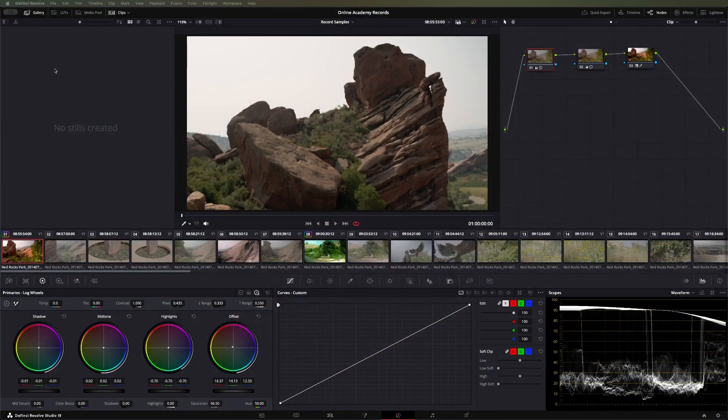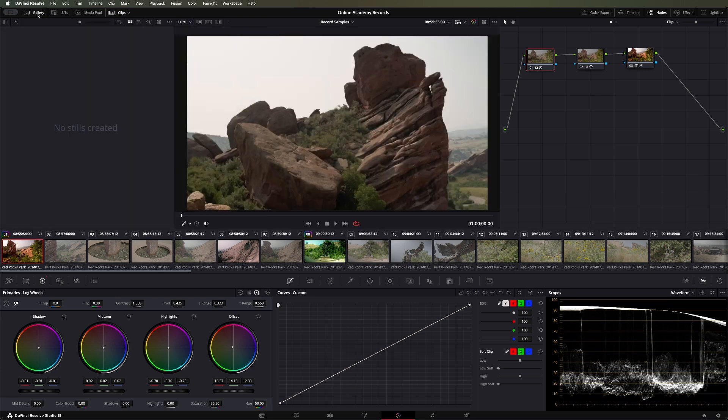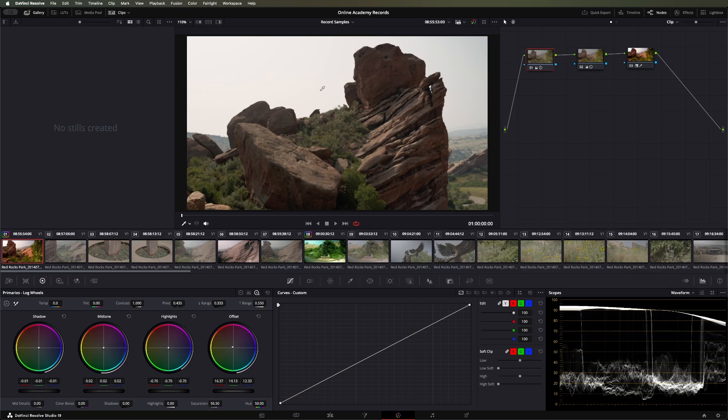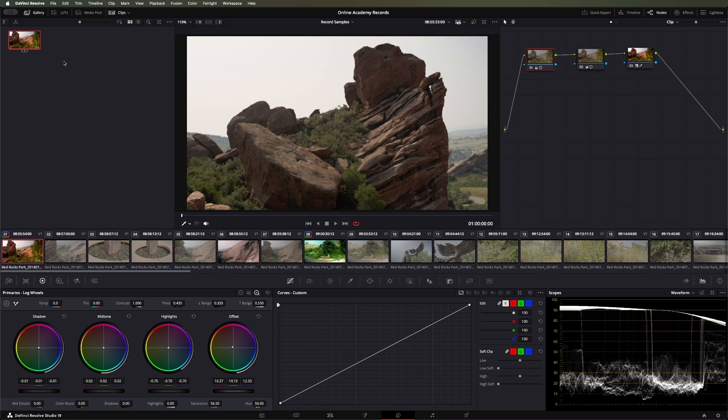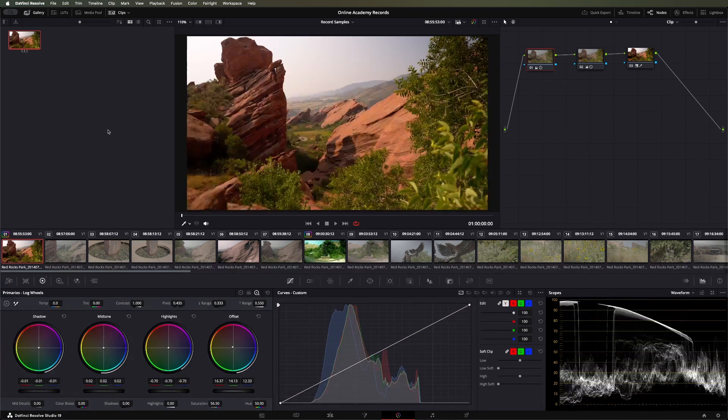Alright, so in Resolve the Stills Gallery is up here in the top left. If you don't see it, make sure that this is selected. You can just click on the gallery up here. We don't have any stills right now. So what a still is, is you go over to your viewer, right click and hit grab still. And it's just going to create this little screen grab over here.